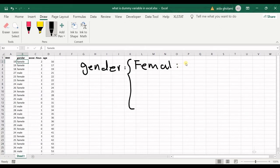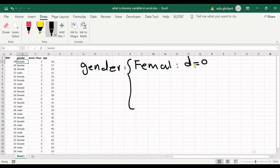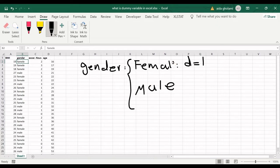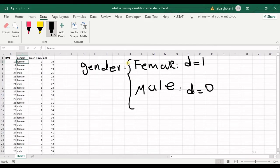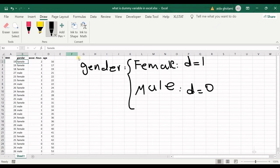And if we have male, then we have the dummy variable as zero. So that's how we define our dummy variable, and let's get into the problem.